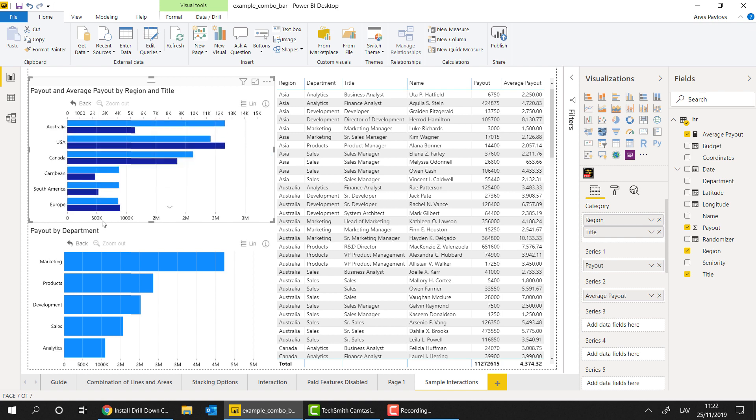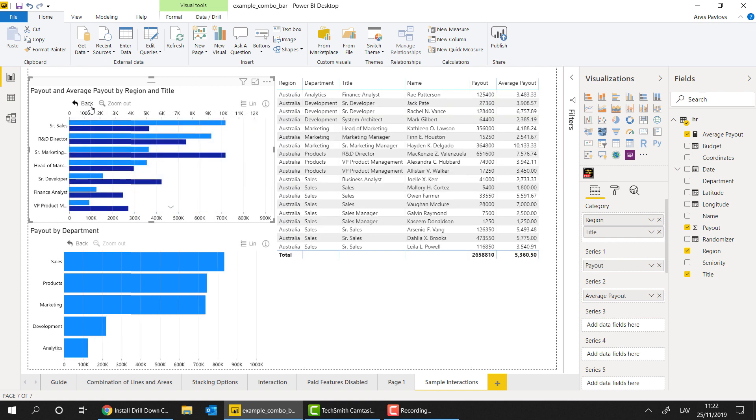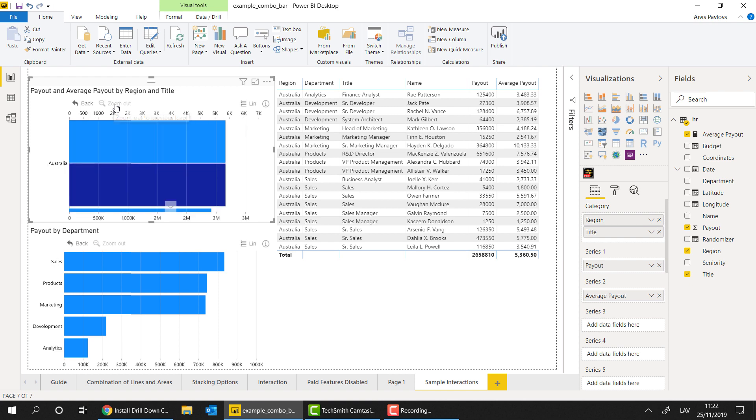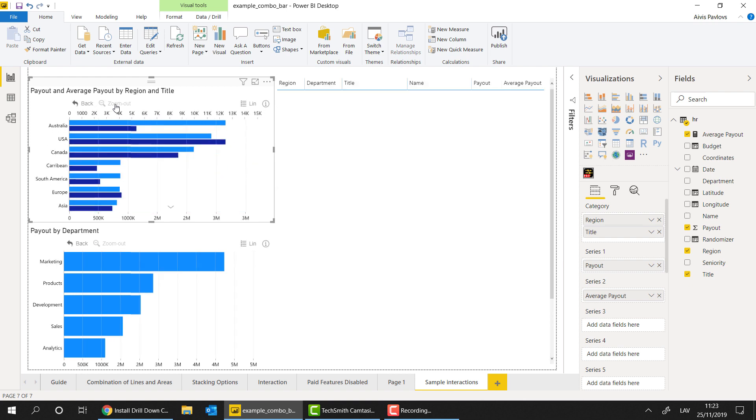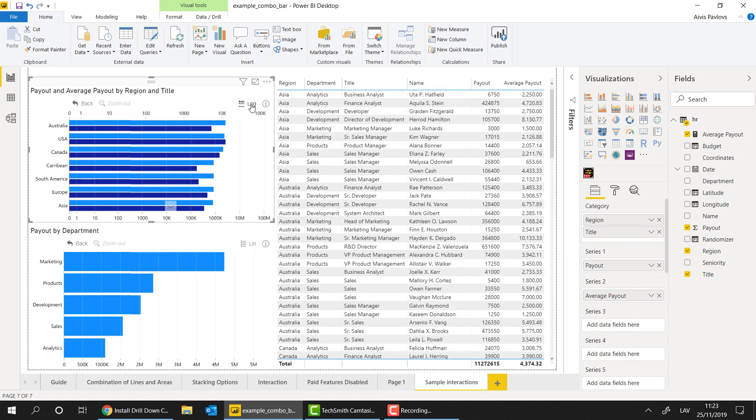So the few last interaction options that the visual has is, for example, the back button. And once you click on it, what it does, it basically takes you to the previous step of navigation. So whatever you did previously, it takes you to that one. And also, so we talked about the zoom out button, it takes you one level up the hierarchy. And also we have this linear and logarithmic scale button, which just allows you to quickly switch between these two scaling models.